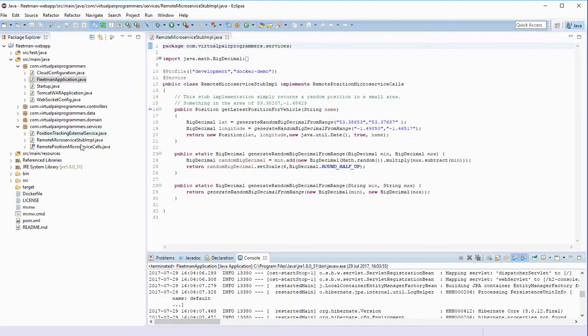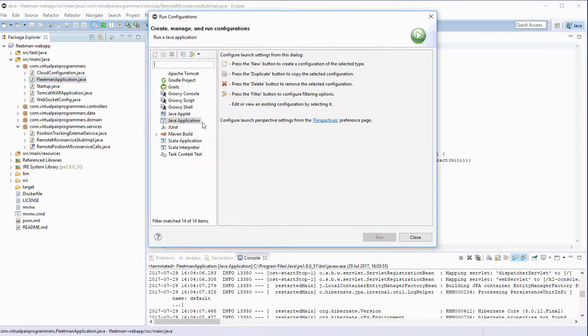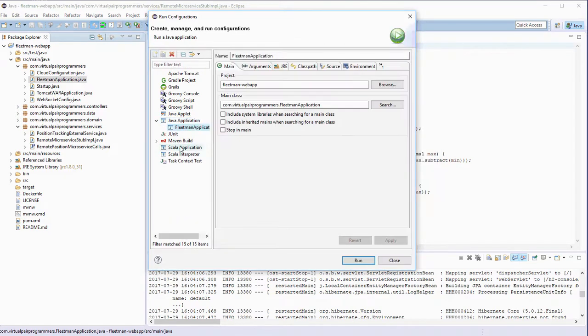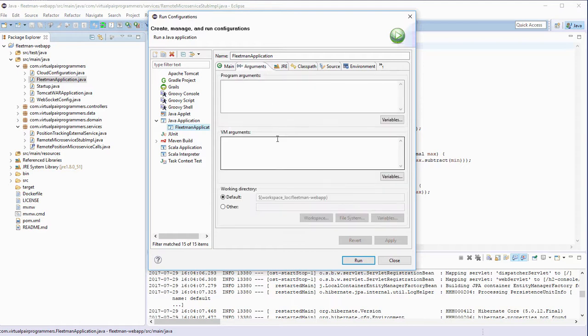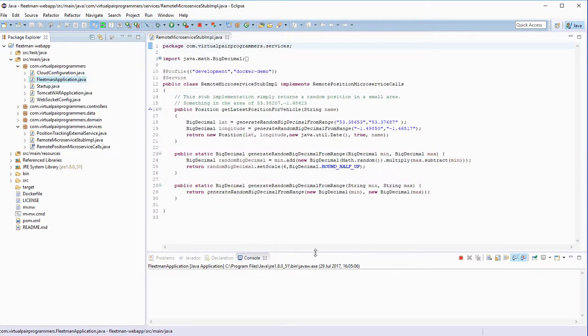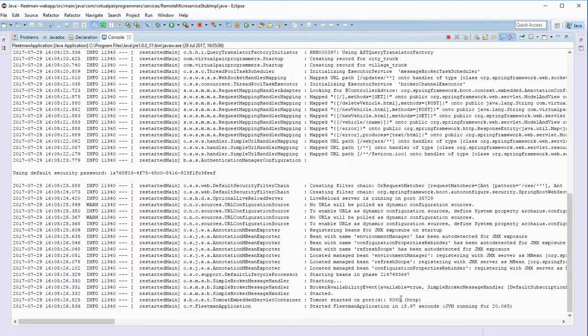So the solution to that is we need to Run As and then Run Configurations. Then click on Java Application and then the button here will create a new launch configuration. The key thing is under Arguments, importantly under VM arguments: -D spring.profiles.active=development. That will just set an active profile and the difference now should be everything's up and running.